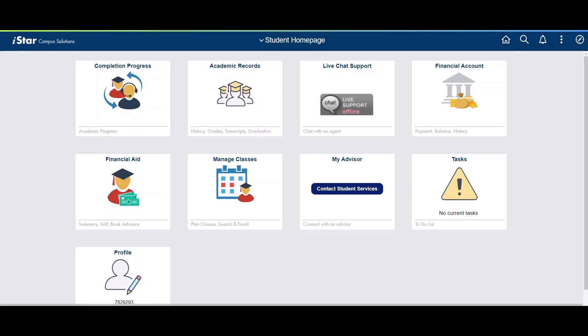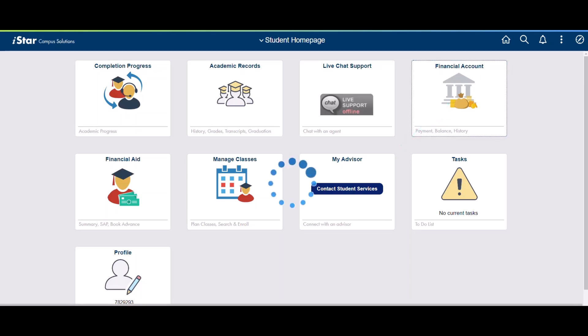How to Set Up Your Refund Profile. First, log in to your My Loan Star account and click the Financial Account tile.